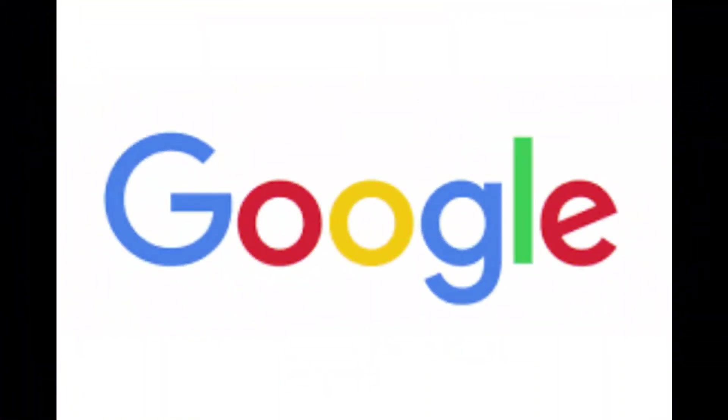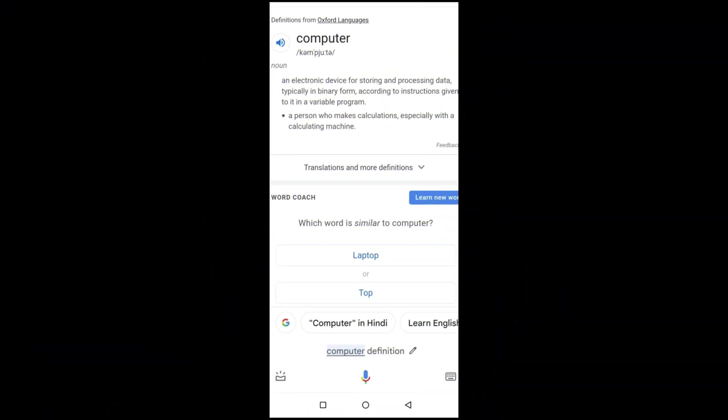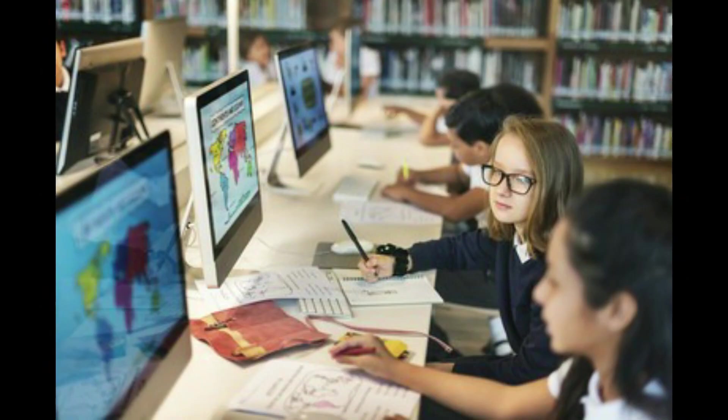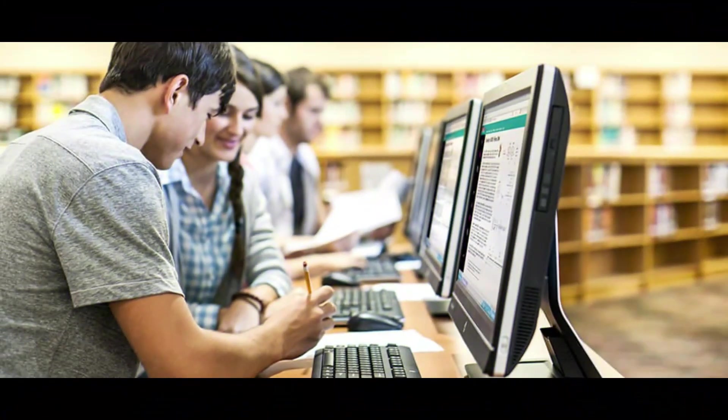This is the Google definition of a computer: an electronic device for storing and processing data, typically in binary form, according to instructions given to it in a variable program. Computers were first developed in the 1940s.